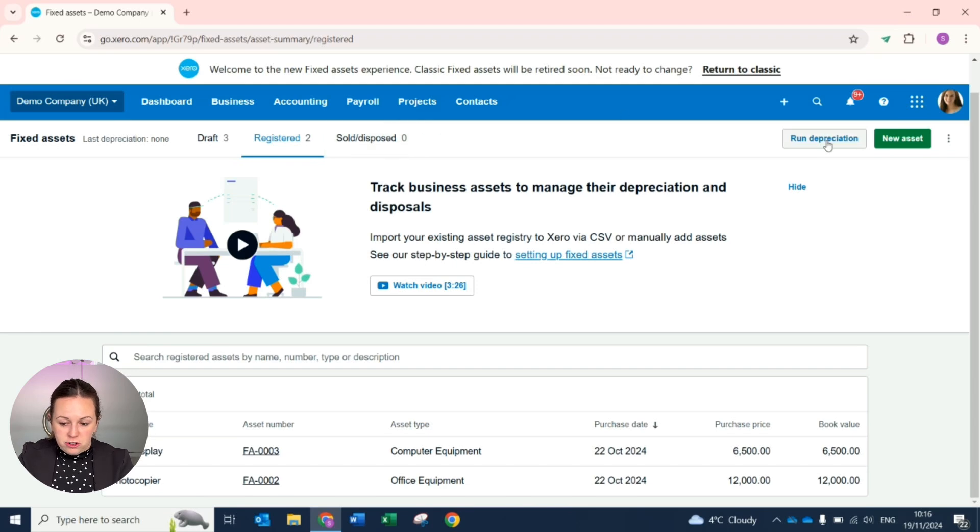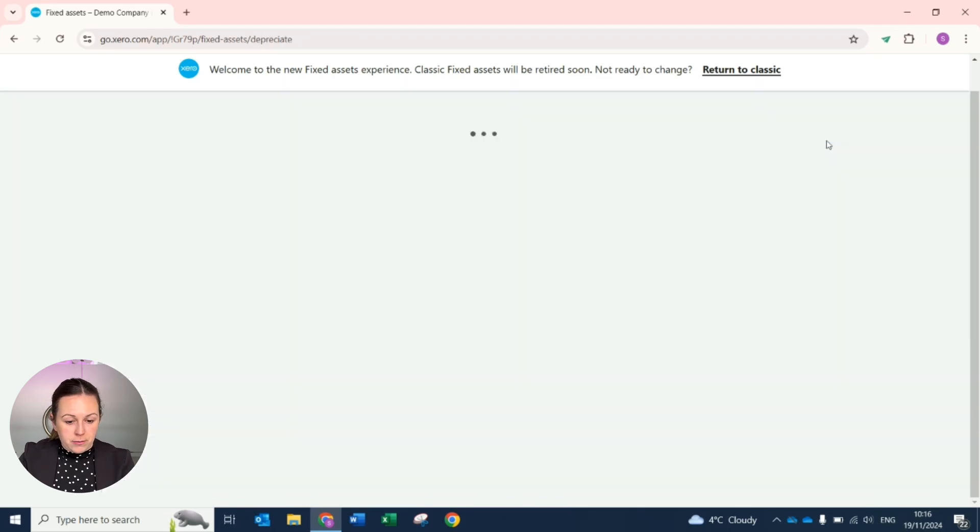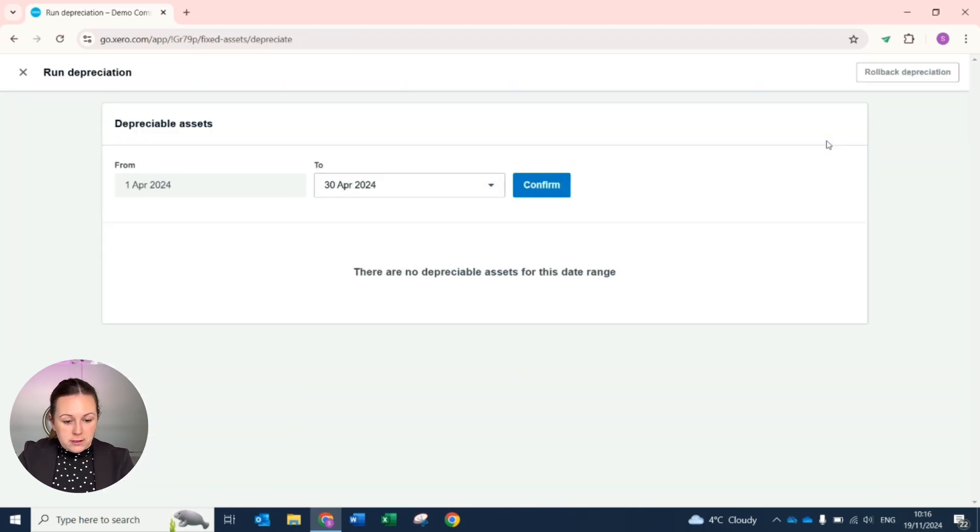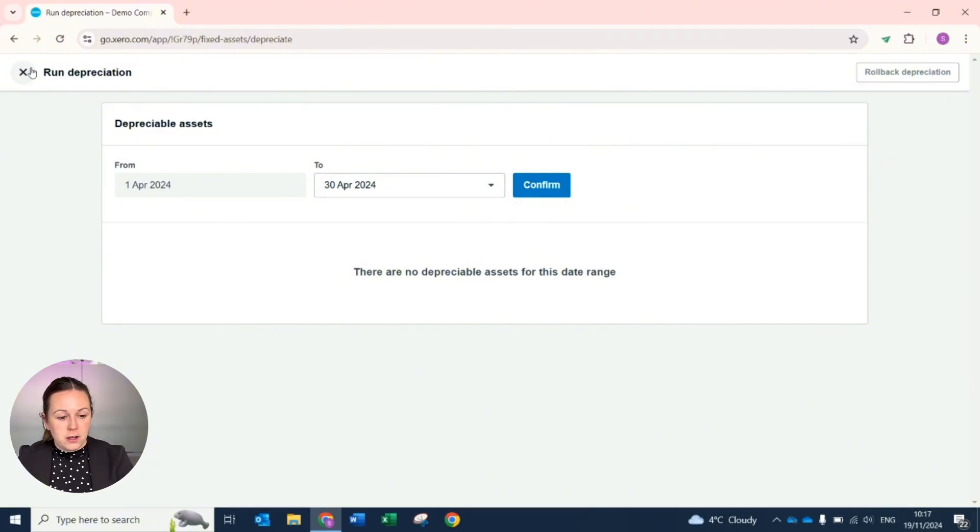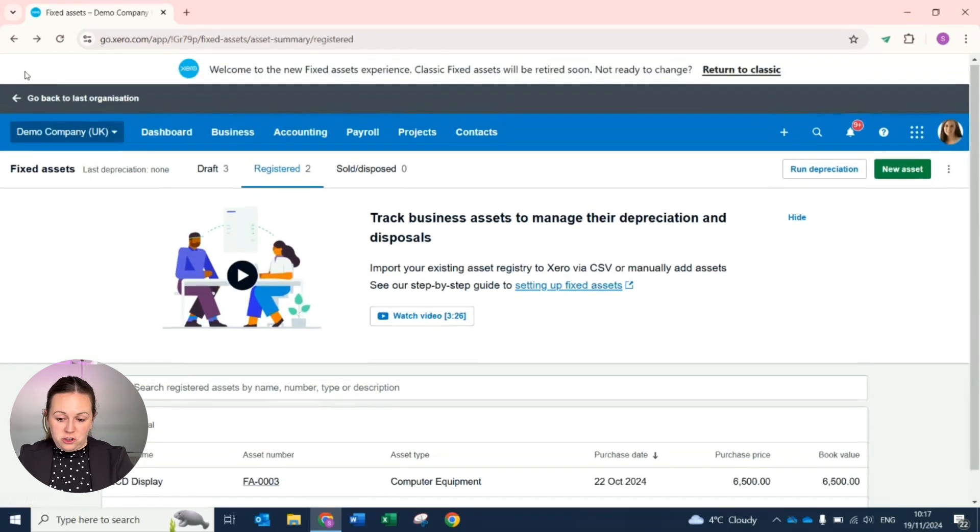To run the depreciation, you then select which month it is and confirm. This will then post the expense into your profit and loss and the corresponding side into your balance sheet.